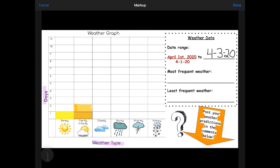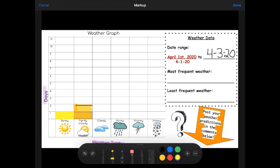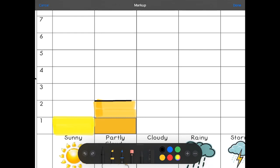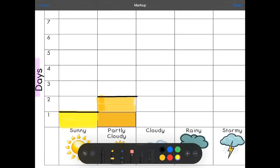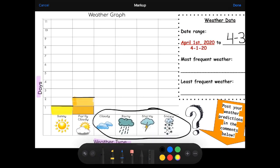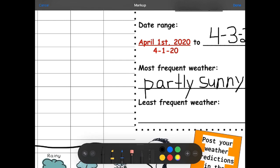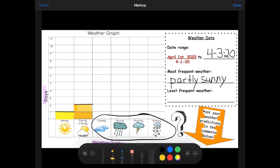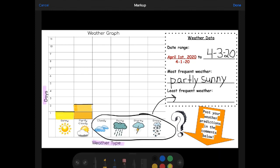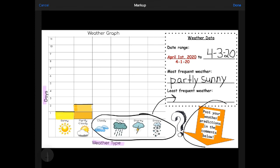Let's look at the weather that's happened the most so far in April. I'm drawing a line on the bar that's the highest — that's partly cloudy, with two days. We've had one day of sunny weather this month. We haven't had any of these four options: cloudy, rainy, stormy, or snowy — at least not yet. The most frequent weather is partly sunny, or you could write partly cloudy. I'd love to hear your weather predictions in the comments below — what do you think the weather will be like tomorrow?